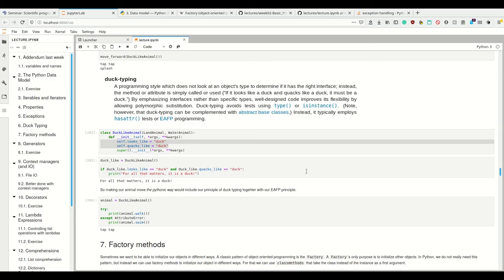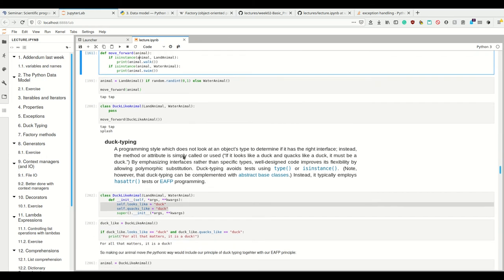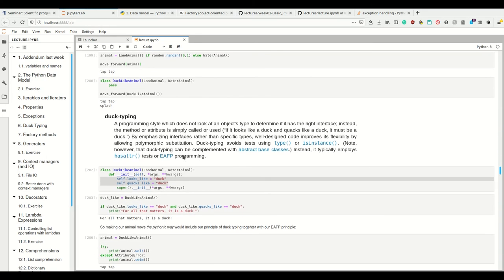It's not Pythonic to use isinstance like this. Sometimes you may need it, but the inheritance structure in Python is really not important. In Python, you don't have the principle of, for example...